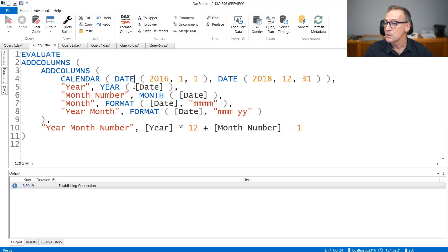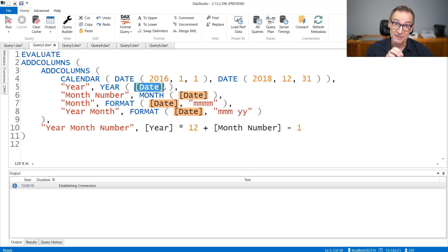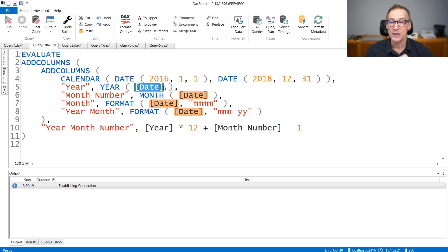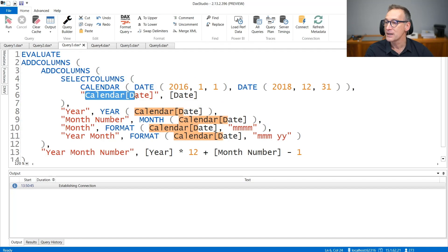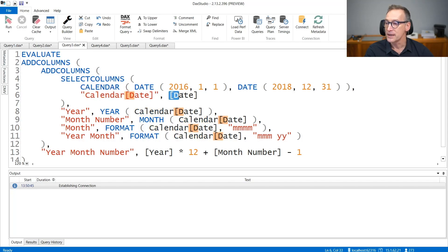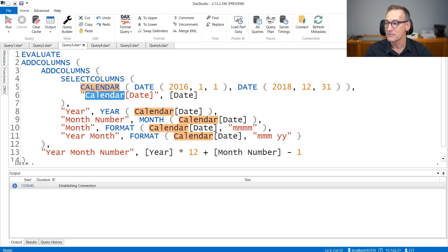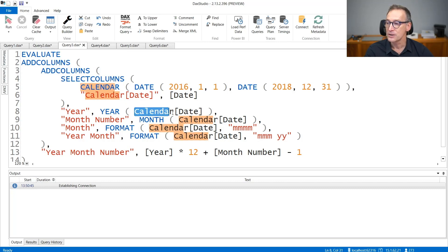The second detail we need to worry about is referencing the date in this way. We do not want the date to use the syntax for date, the same syntax that we use for measure. So we would like to add a table name in front of it. And unfortunately, there is no table name. But we can force a table name by using a different name. We can use SelectColumns outside of calendar to rename the date column and give it a table name. So if you use SelectColumns to rename date as calendar date, later on, you can use calendar date.